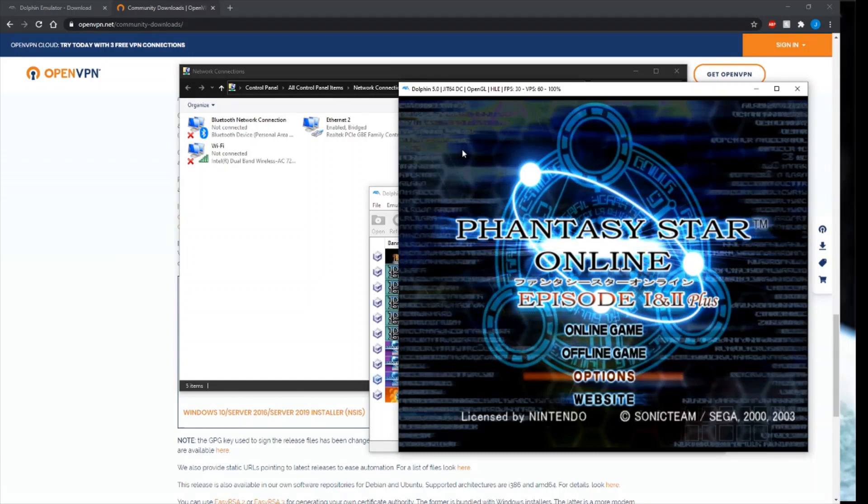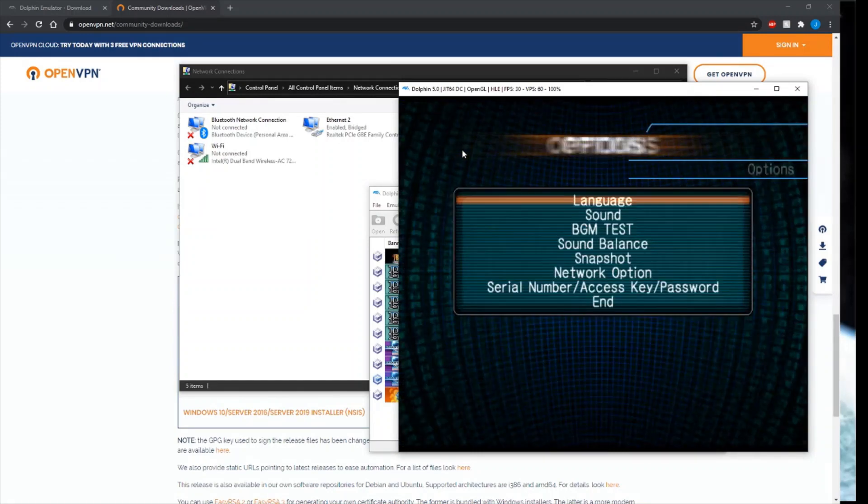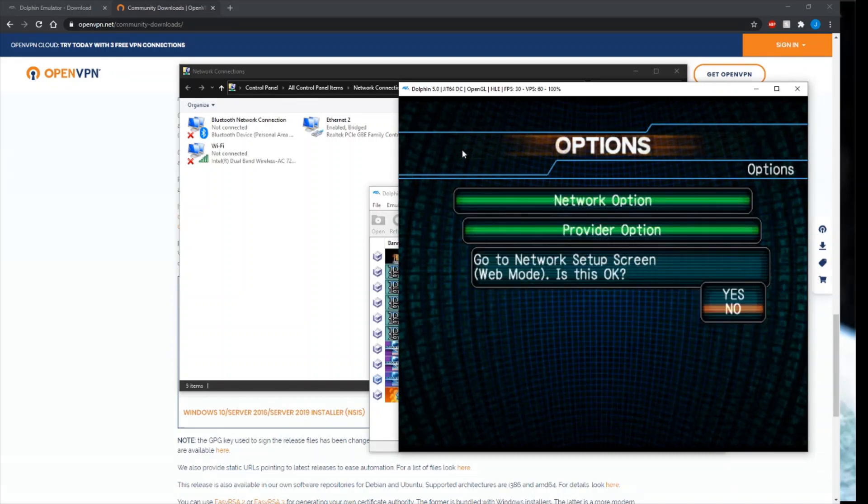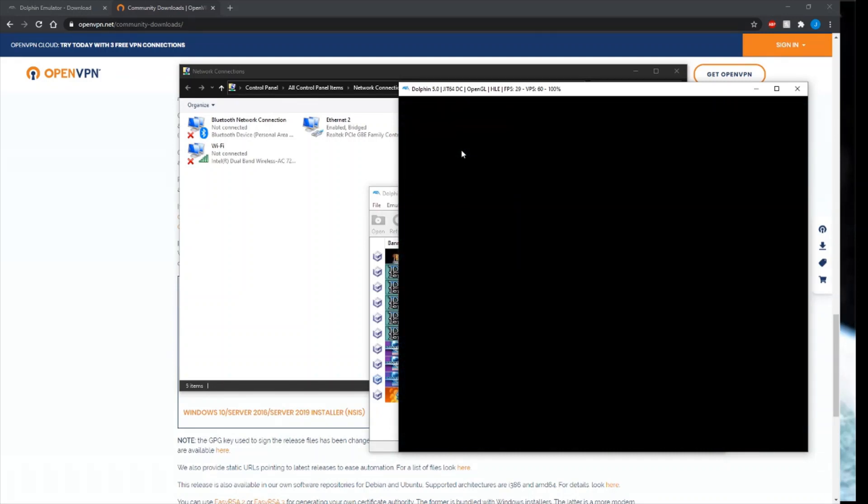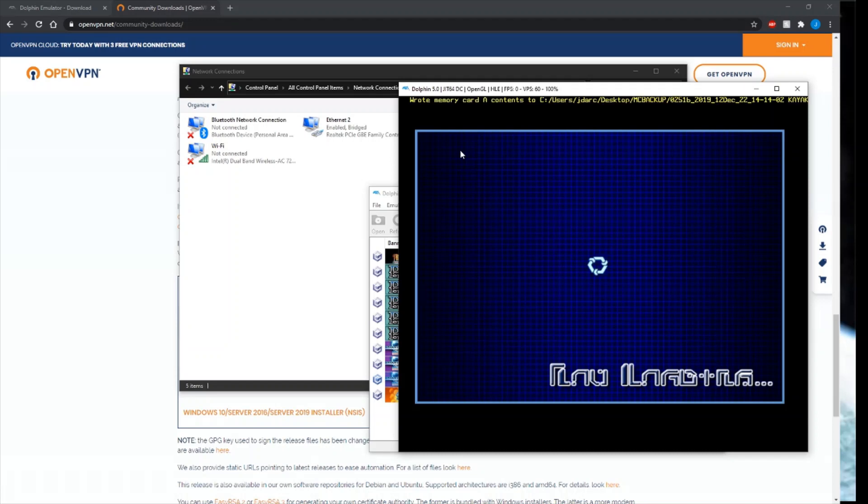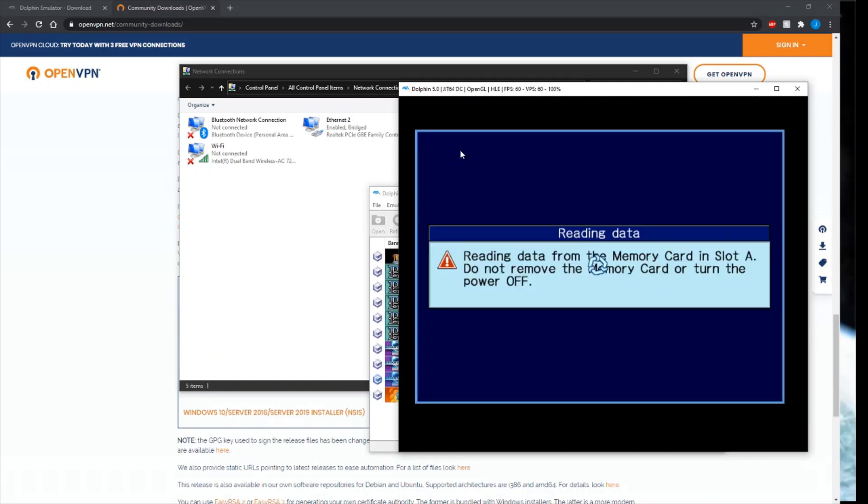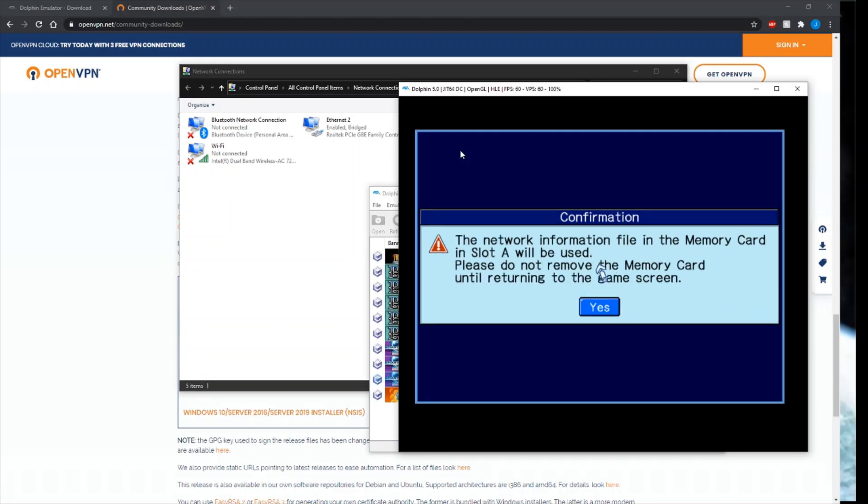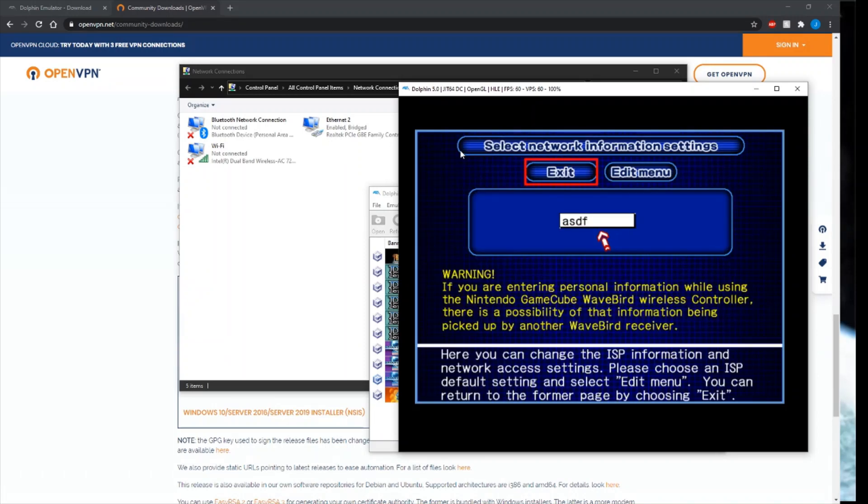Next, what you want to do is go to Options, Network Option, Provider Option, Yes. This takes a little bit to load up as well. That's normal. Assuming you've set up a memory card already, just hit Yes. It might ask you to create a network file and it'll just do it for you.